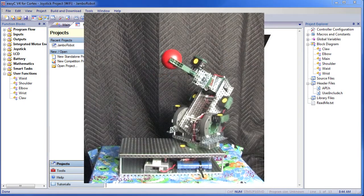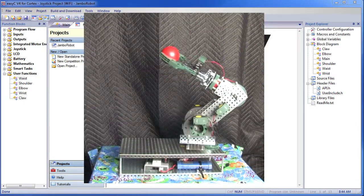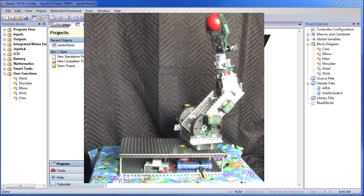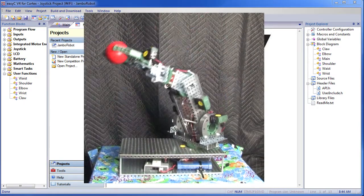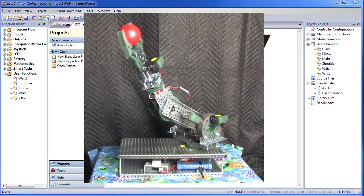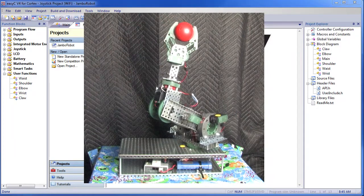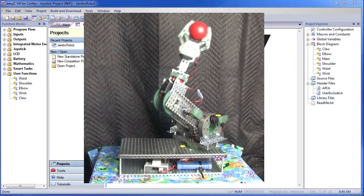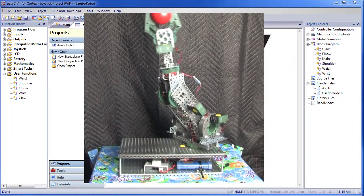Robotics is an awesome way to learn programming because you get to see your efforts in real world action, and that's fun. Before we get started with the programming, let's get familiar with the robot.